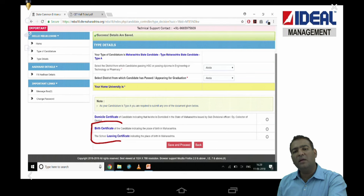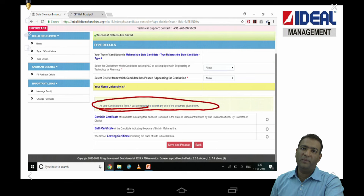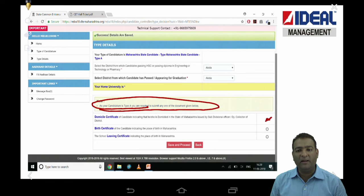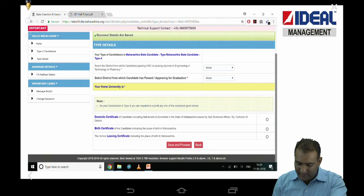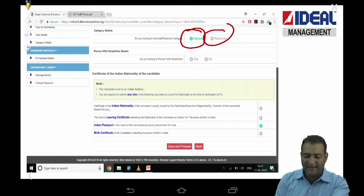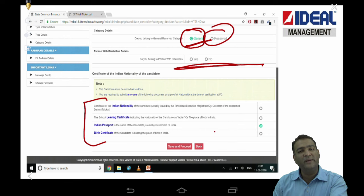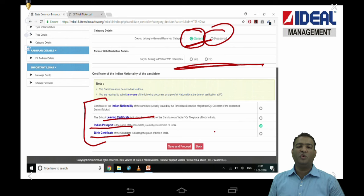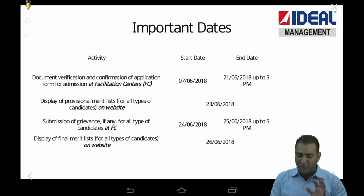It is very clearly written which document is required for Type A or Type B. Make sure you have that document. Please understand — you just have to click on and select the document right now; you won't have to submit it right now. You will submit once the full form is filled. Then it will ask whether you are SC/ST, general, or a disabled candidate, and also ask you to prove your Indian nationality via Indian passport, birth certificate, living certificate, or any such document.